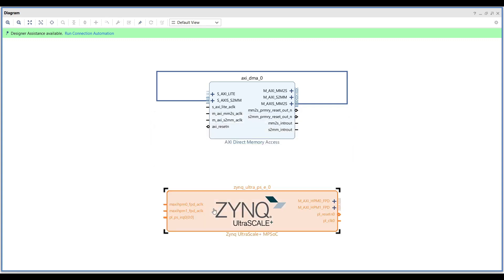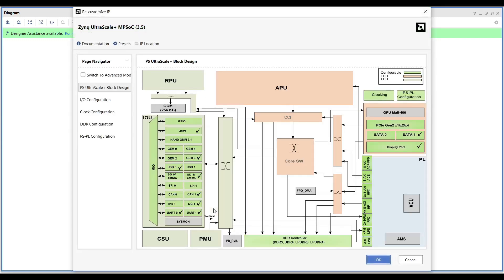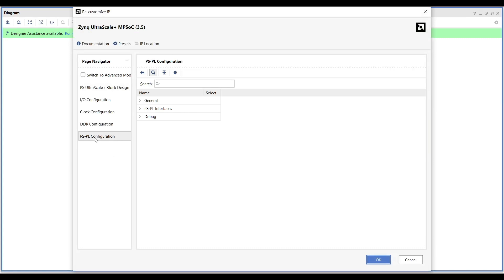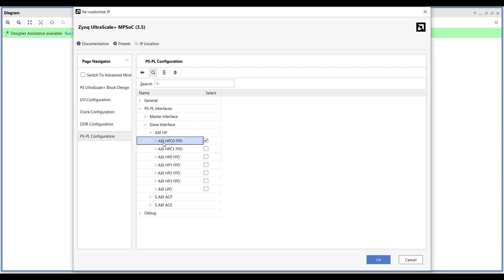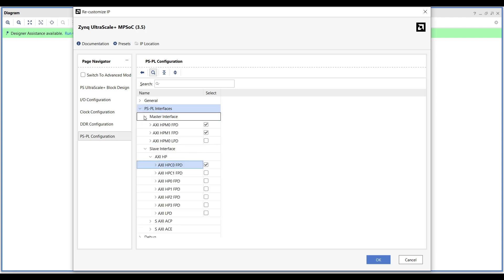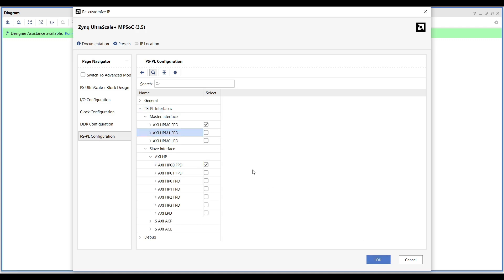Double-click the Zynq IP and go to PL-PS Configuration, PL-PS Interface, and under Slave Interface check the first AXI High Performance port. In the master ports, two are checked but we only need one. So we end up with one AXI Master port to connect to the AXI Lite port of the DMA, and one AXI Slave port to which the MM2S and S2MM ports of the DMA will connect.